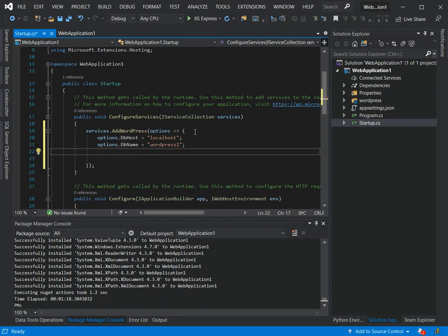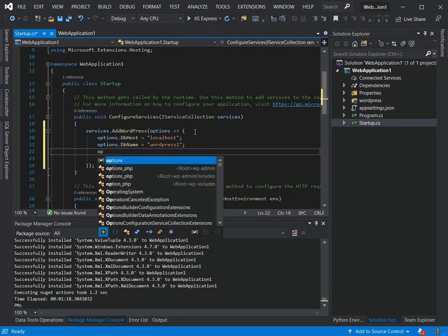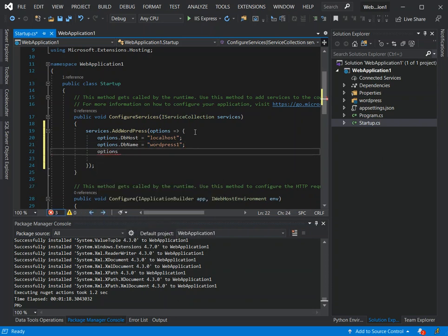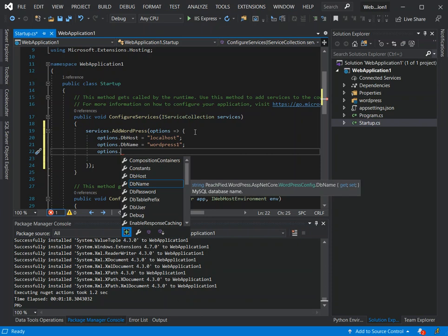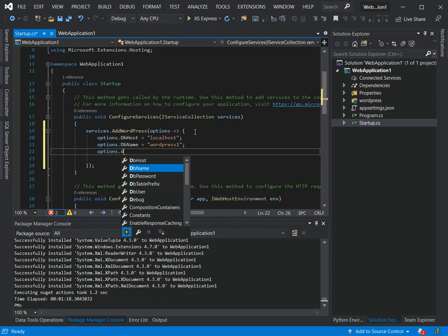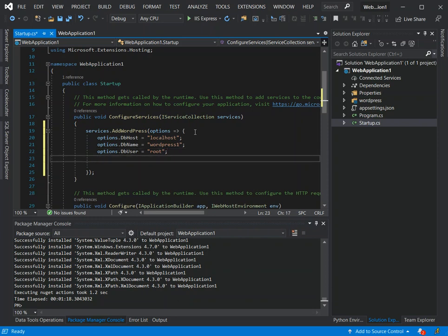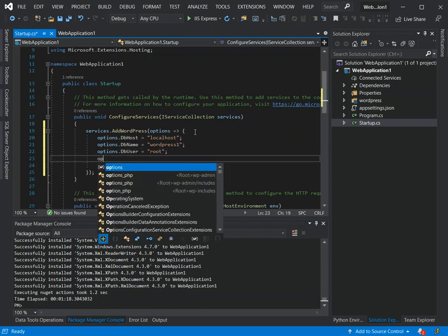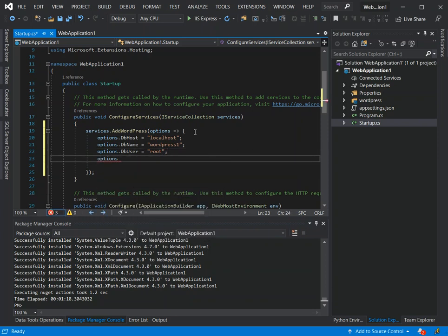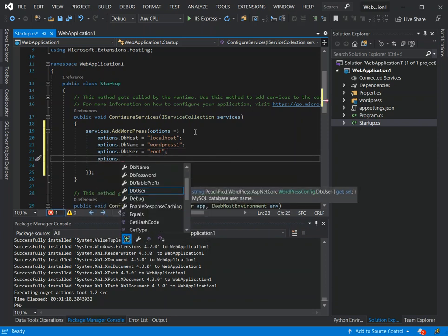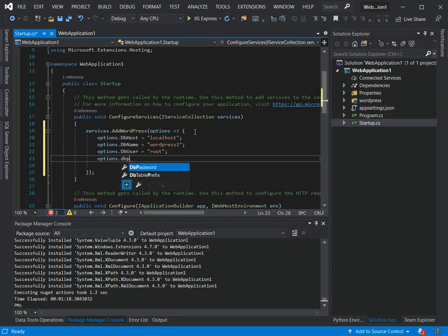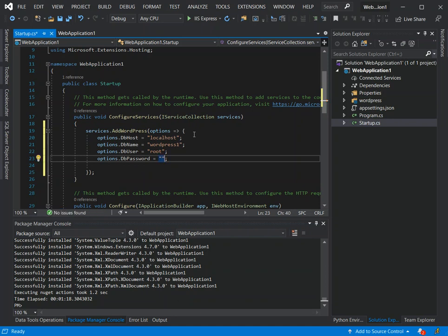We've got options.DbUser - this will be your database user. Then we have options.DbPassword - this will be the database or the server password. Here you can put the password that applies to your server.